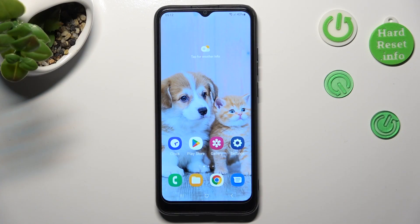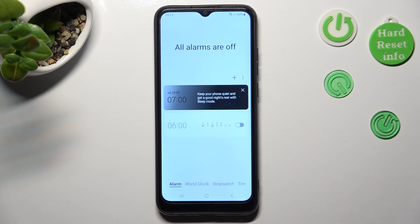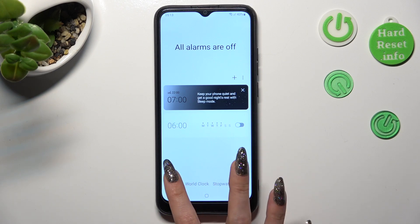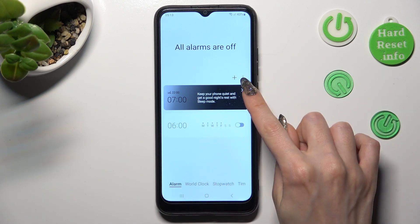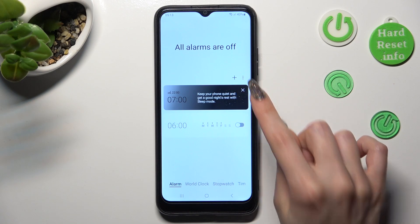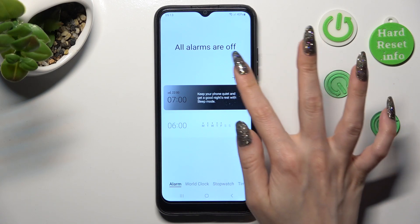First of all, you need to open the Clock app, then choose Alarm at the bottom left corner of it, and tap on this plus icon next to the three dots.